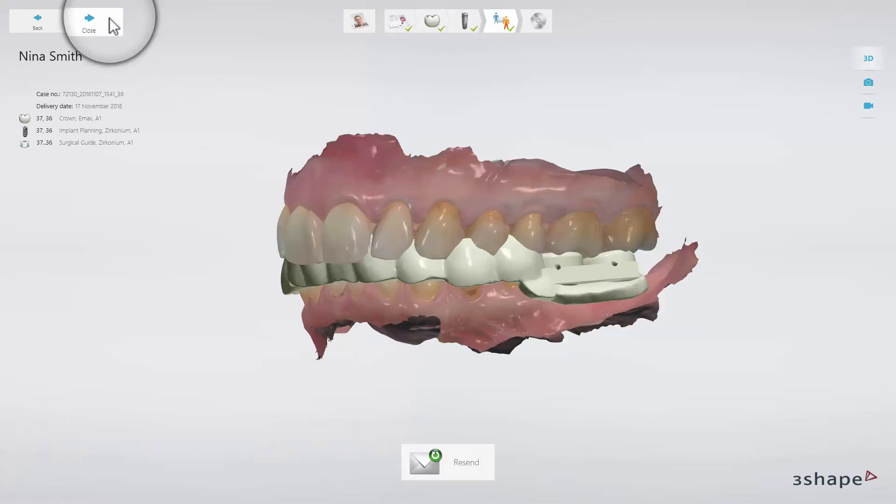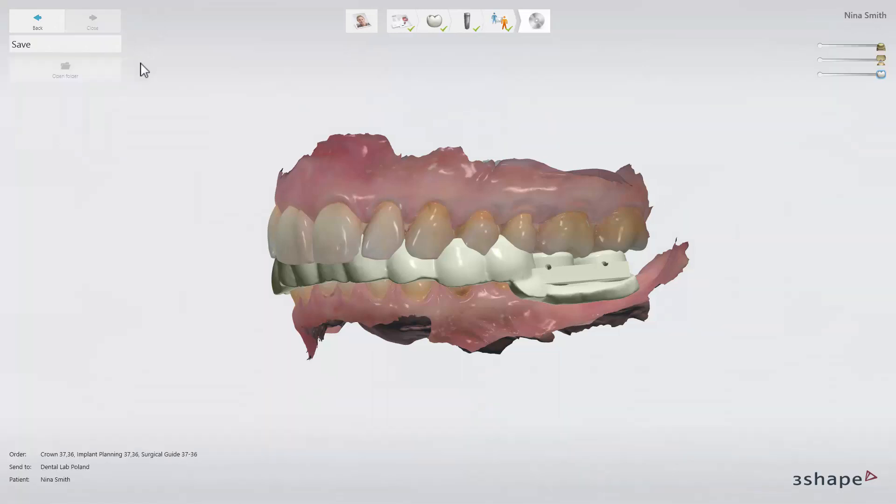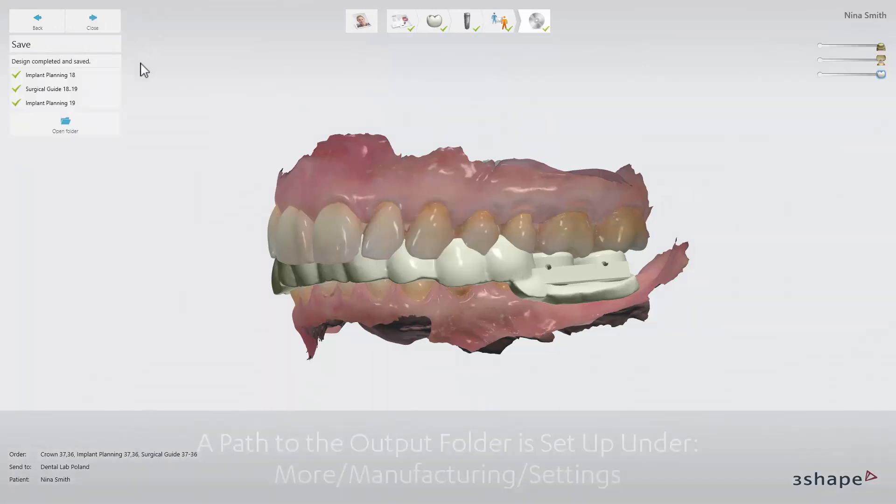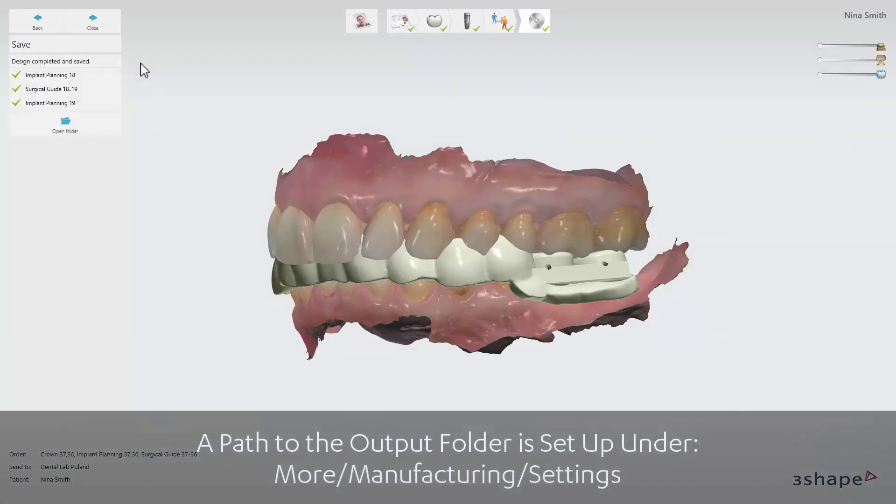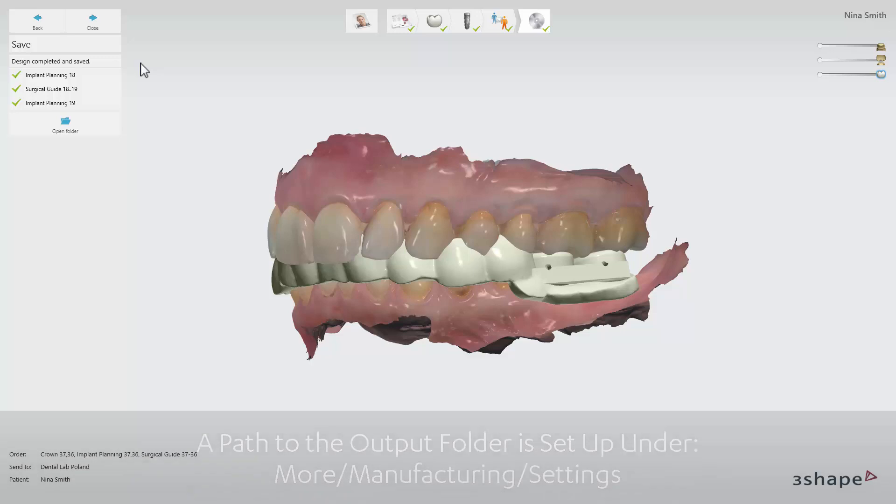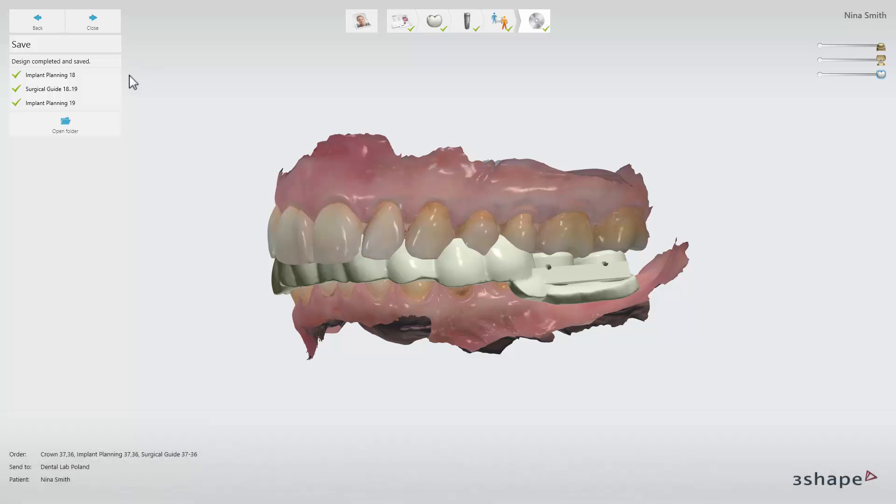Click Close to move to the Save step. When you move to the Save step, a surgical report and a drilling protocol are saved in your output folder and the CAM output is generated. To view the output folder, click on Open Folder.